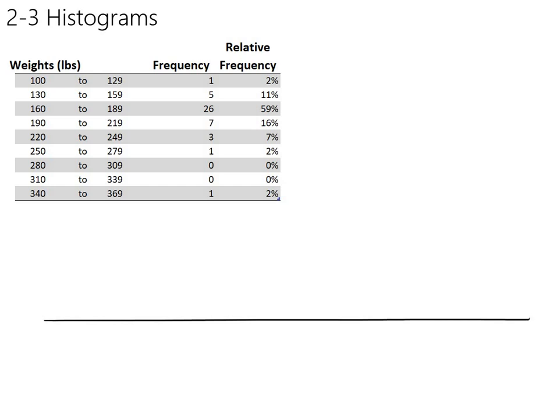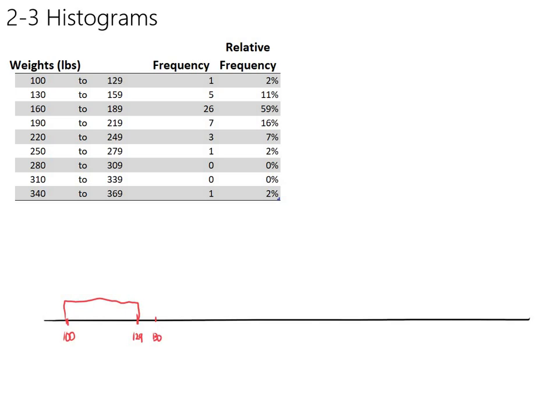The thing we definitely don't want to do is put a mark at 100, put a mark at 129 and draw the bar there, and then start the next bar at 130, finish it at 159, and draw the bar with a height of 5. This is not a proper histogram, and the real problem here is this space right here.